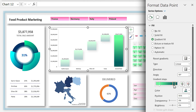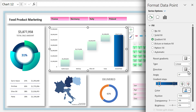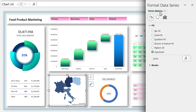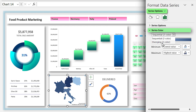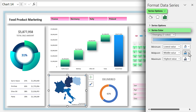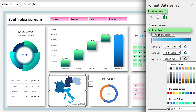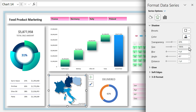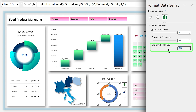For the grand total I prefer a different color, so click on it and make sure only the grand total column is selected, then change its color. Select the map chart, make sure you have selected Series Options, and in the Series Color section choose your preferred color. You can add drop shadow to it as well.